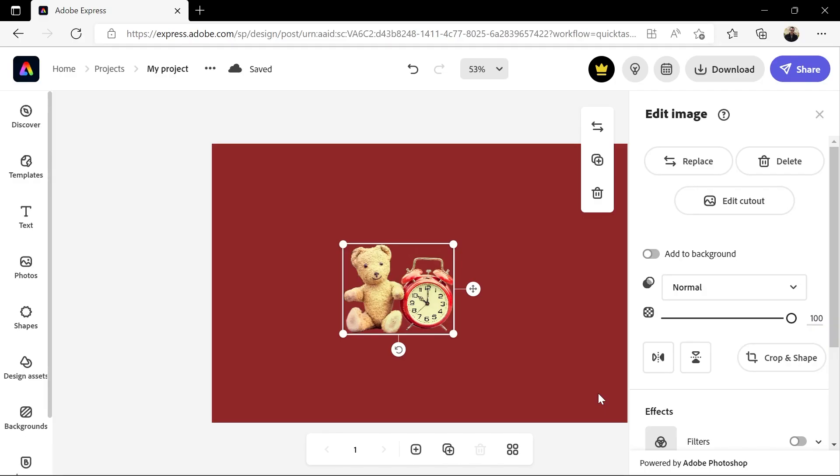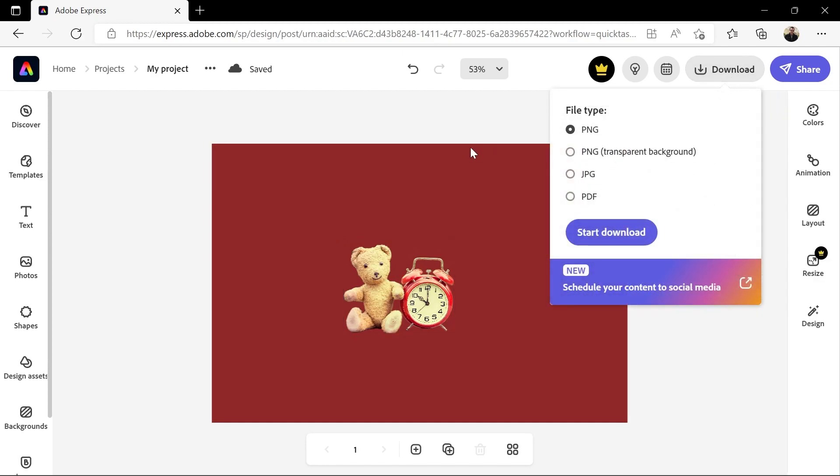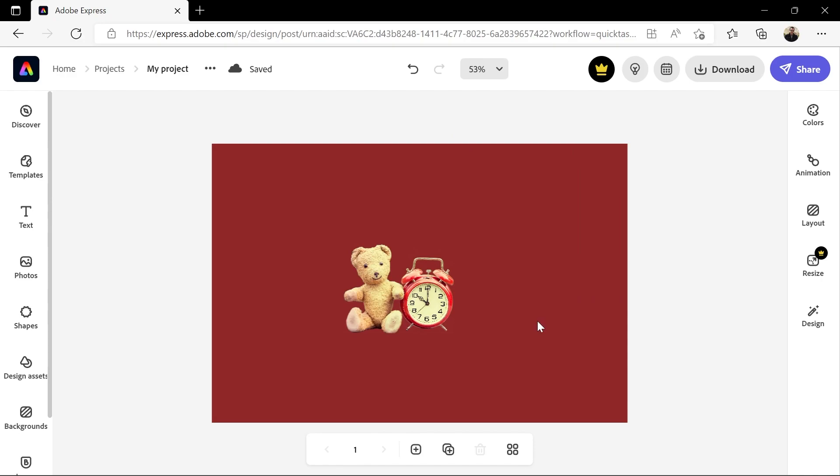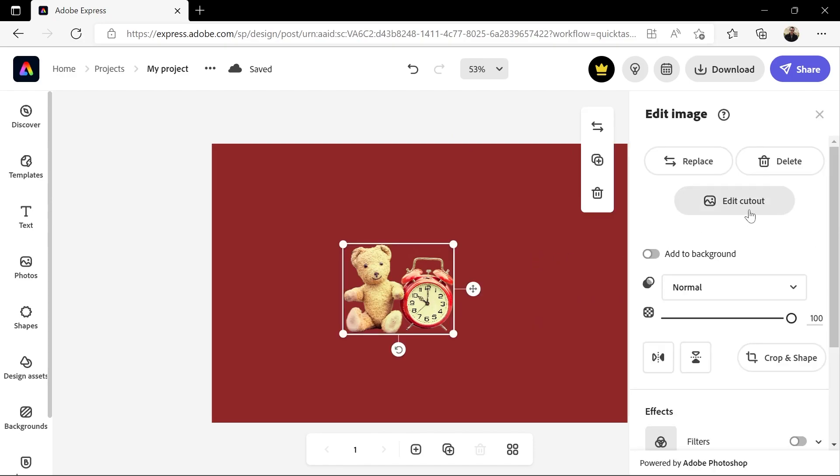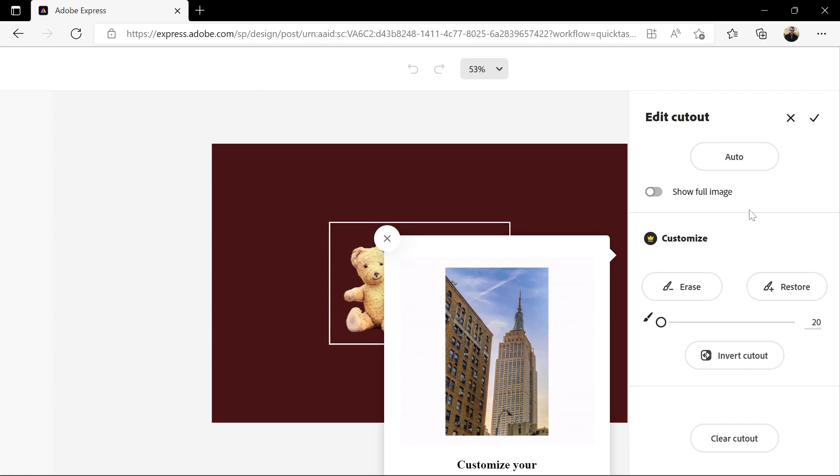If you want another format, you can simply click the download button here and choose the format you want. Now, if you want to edit the cutout or refine the edges, you can select the image and click edit cutout here. But unfortunately, this is a premium feature that comes with the paid version of Express.